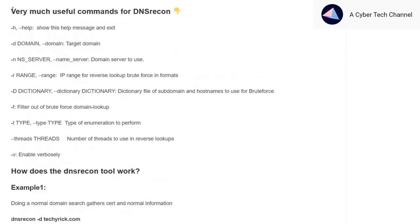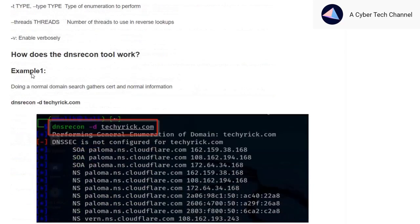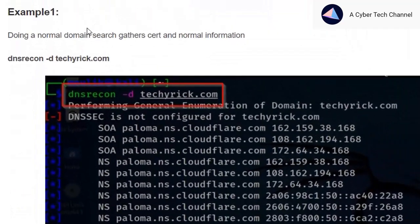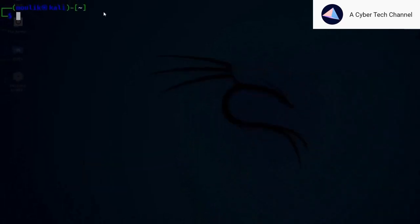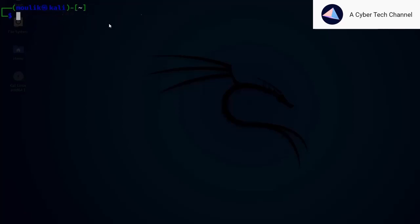I've also written the dnsrecon useful commands. Let's quickly look at Example 1. To do a standard scan, use `dnsrecon -d <target>`. To install dnsrecon, just enter `sudo apt-get install dnsrecon`. I've already installed it on my system.